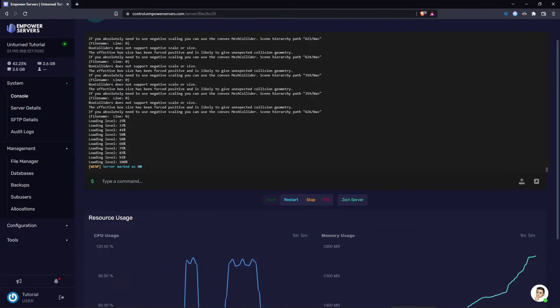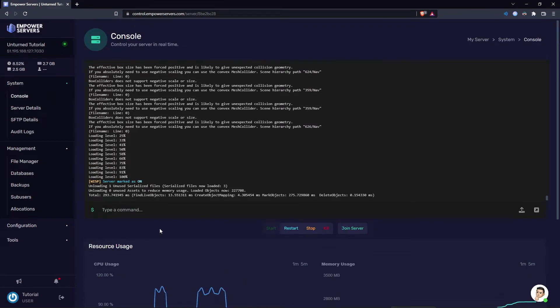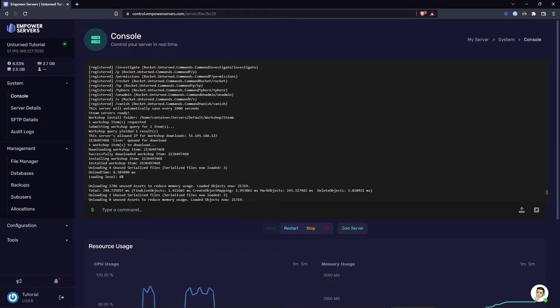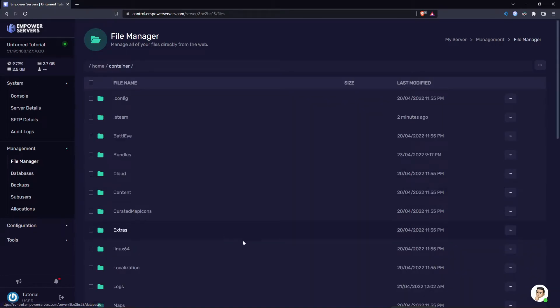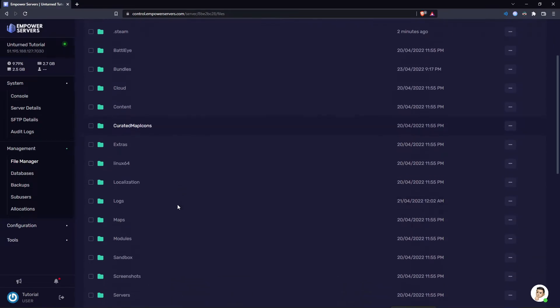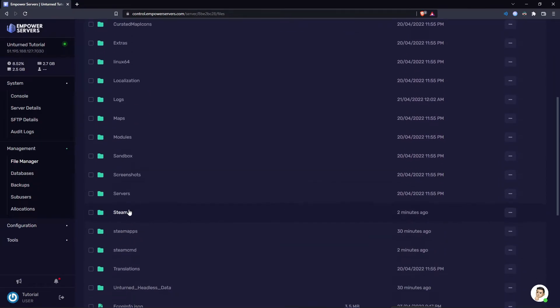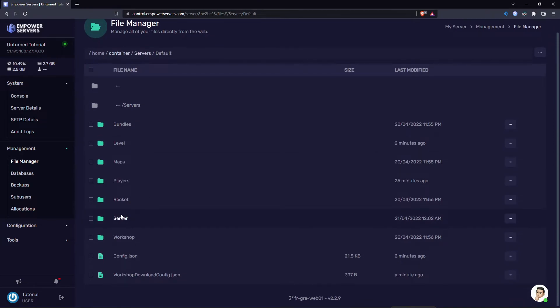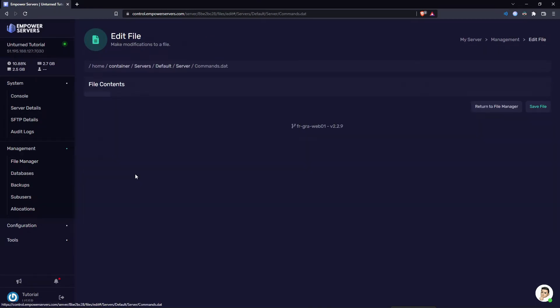However I've downloaded a map onto my server so I'm also just going to change the map the server uses. In this case the name is Elver. I'm just going to copy it from the console. Of course we have a tutorial on changing the map but I'm just going to show you how to do it here. Come to your file manager, head to servers, default, server again, head to commands.dat.